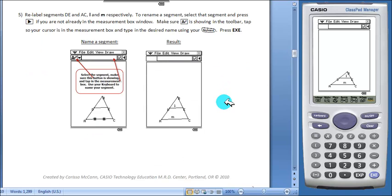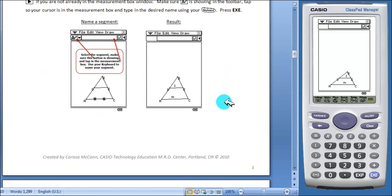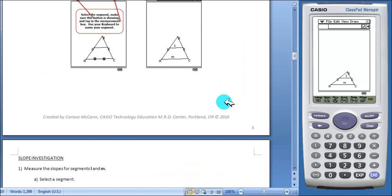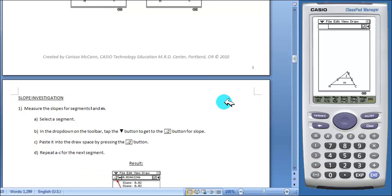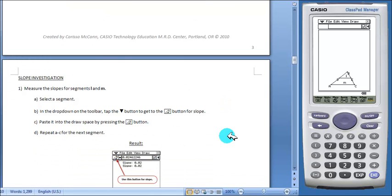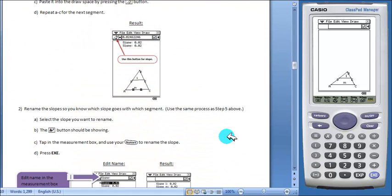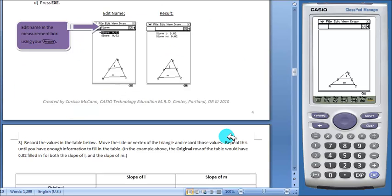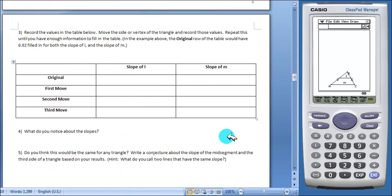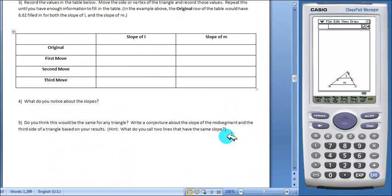The worksheet will then lead students through different investigations where they will continue to work with the ClassPad. The first investigation deals with slope. Students will work with the ClassPad and then answer some questions based on their findings.